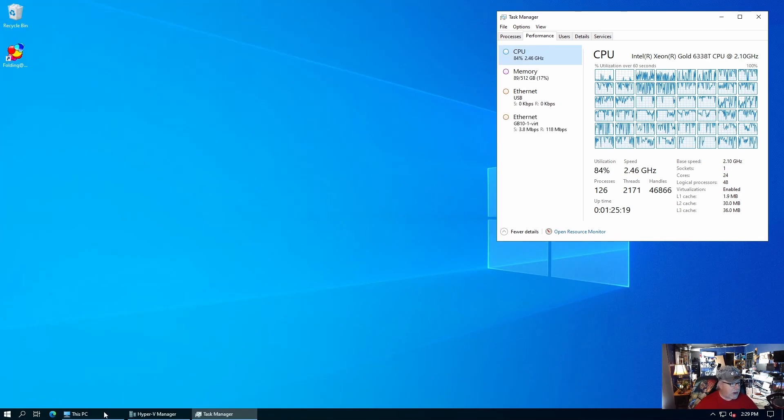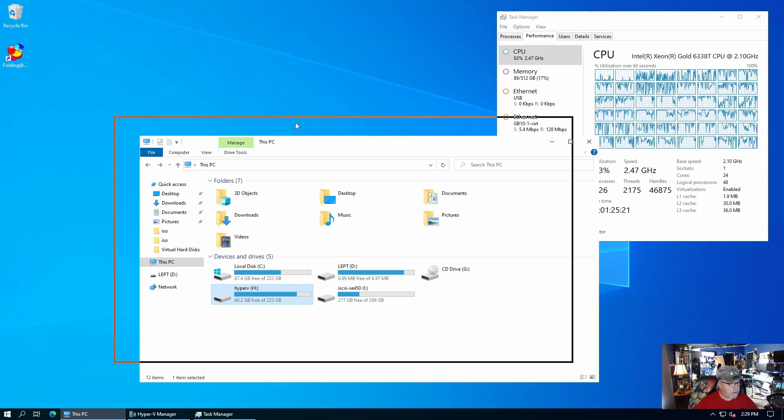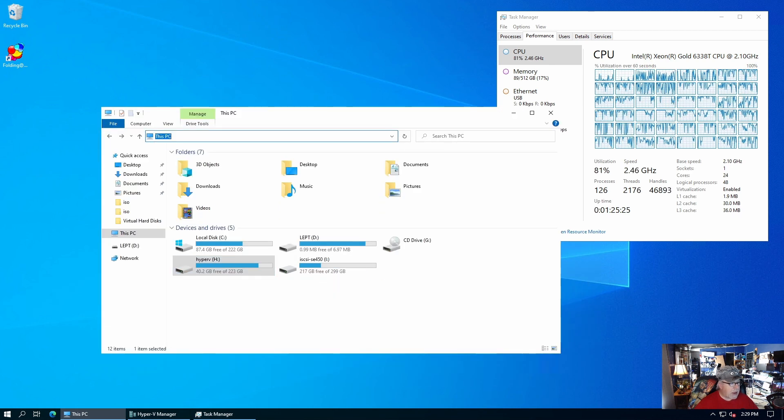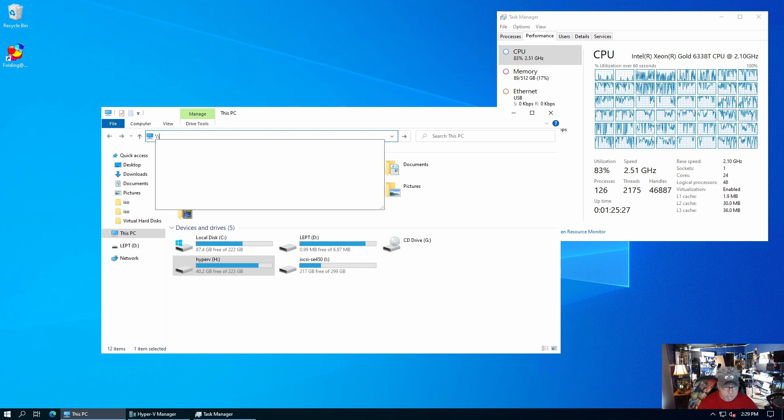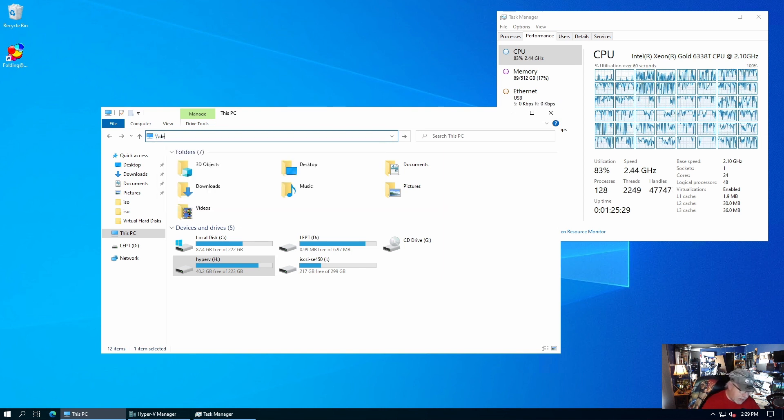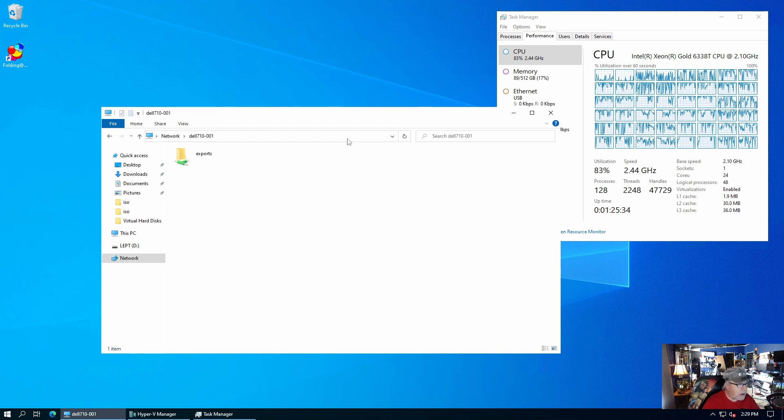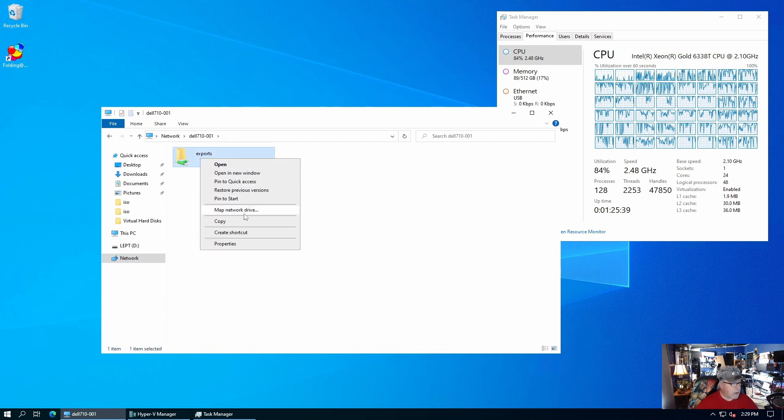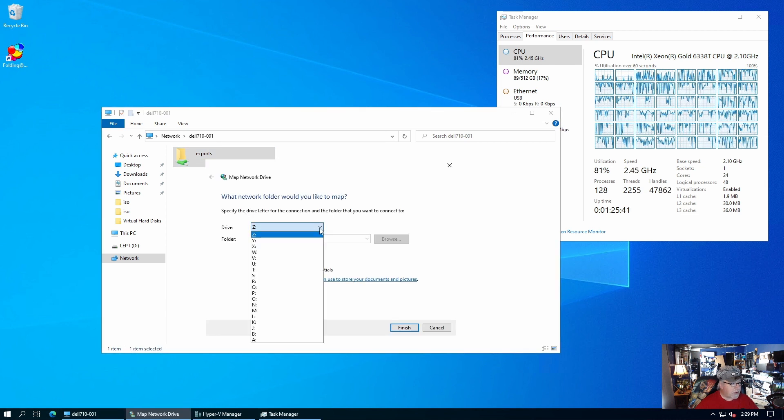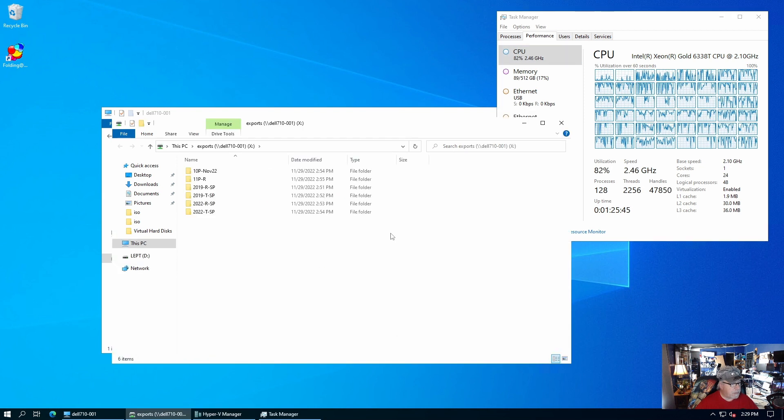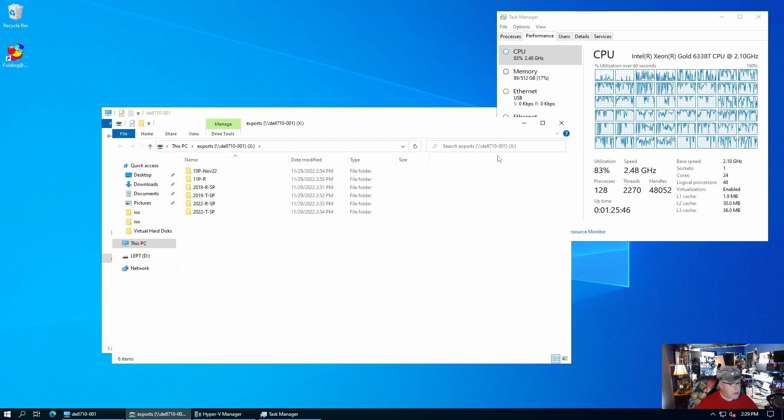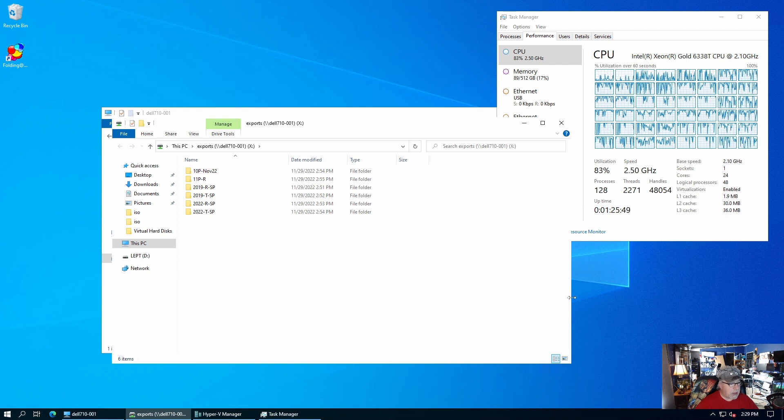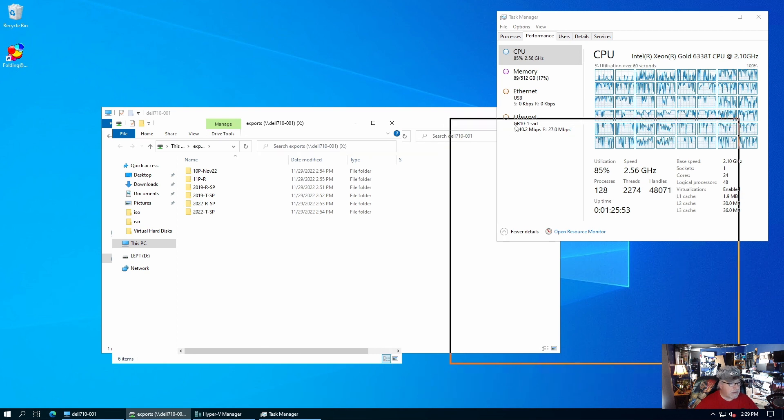Now, I've created another export folder for all of my archival exports. And right now, that's over on, I think it's on the Dell 710-001. Yeah, there it is. There's my exports folder. So, I'm just going to go ahead and map a network drive. And we'll just call it X for exports. And as you can see, I've already got some Windows, some virtual machines out here already set up. They're images, that is.